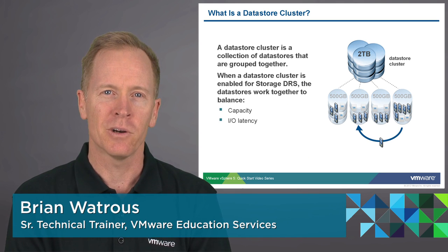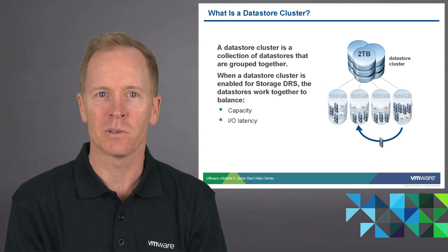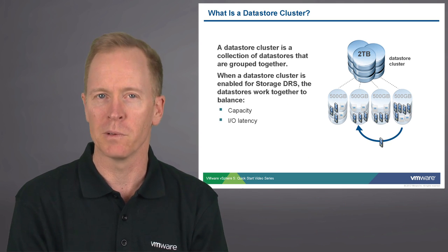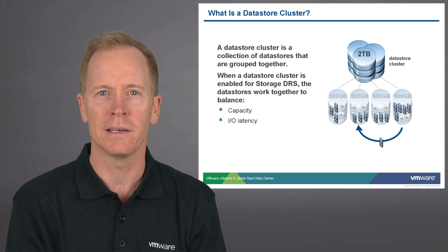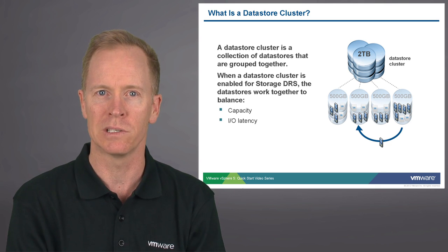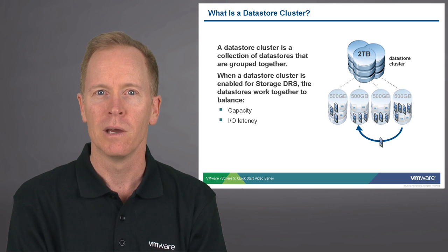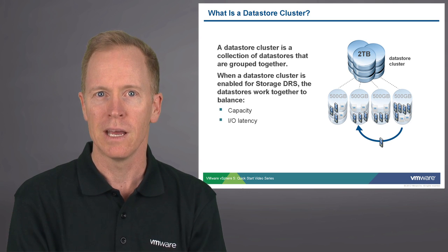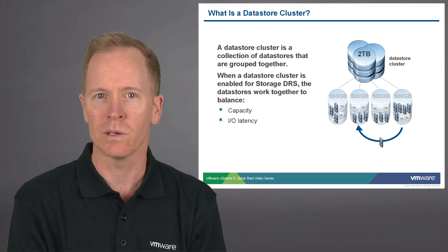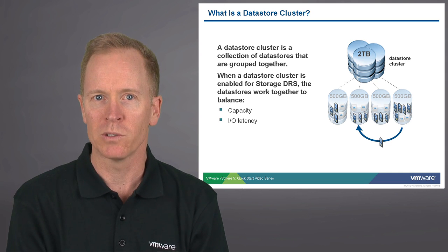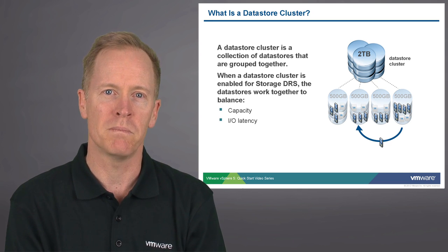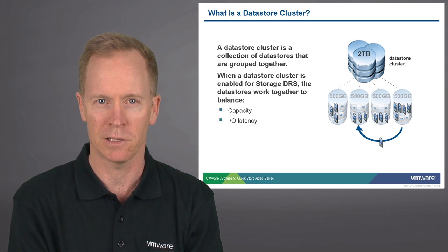A datastore cluster is a collection of datastores that are grouped together. Typically the reason why you'd create a datastore cluster is in order to enable storage DRS on that cluster. When you enable storage DRS, that causes the datastore members to work together cooperatively to balance the capacity across the cluster.